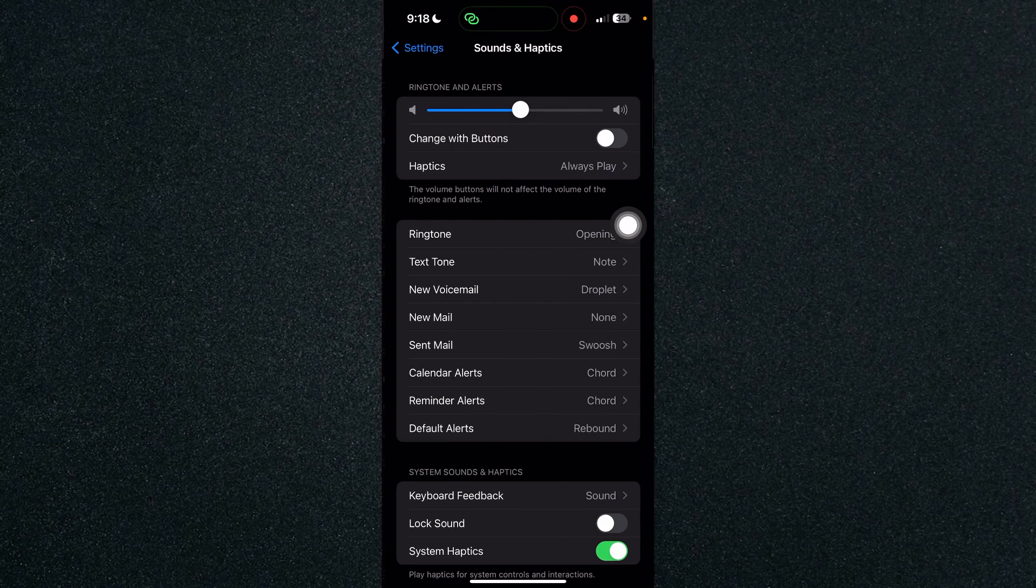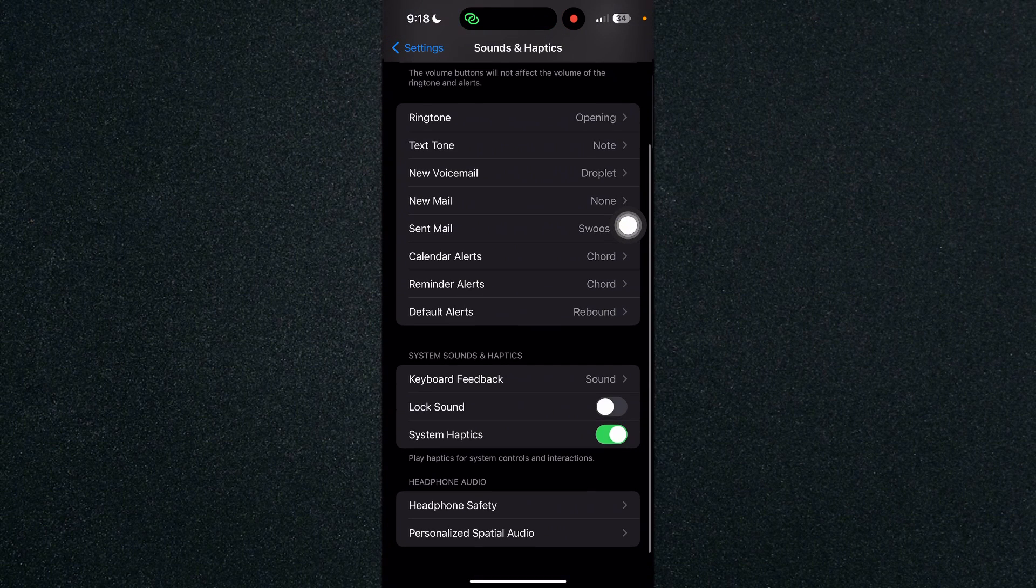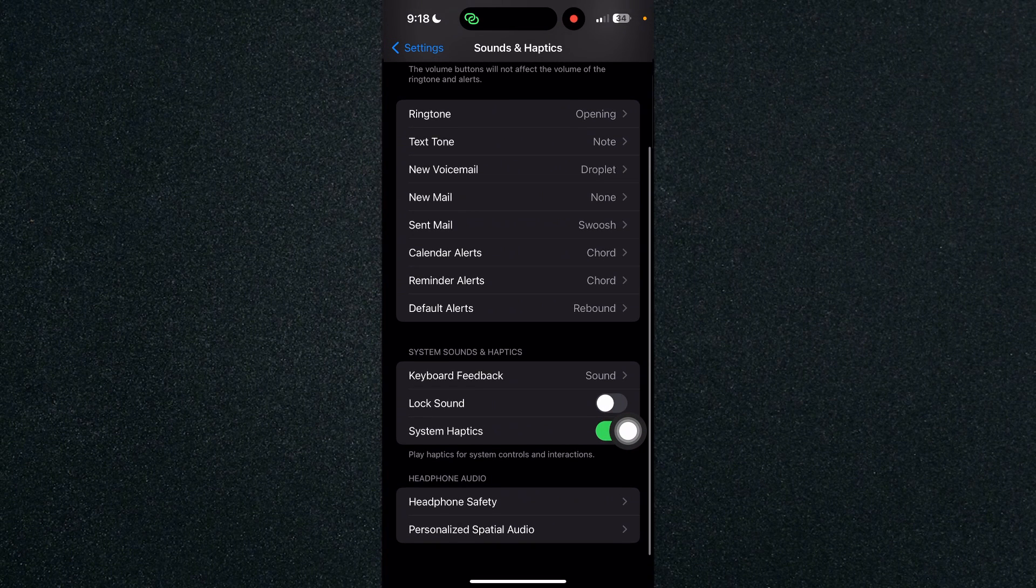Click on sounds and haptics and you will see on the bottom under system sounds and haptics which is keyboard feedback. So click on keyboard feedback and here you will see the haptics.